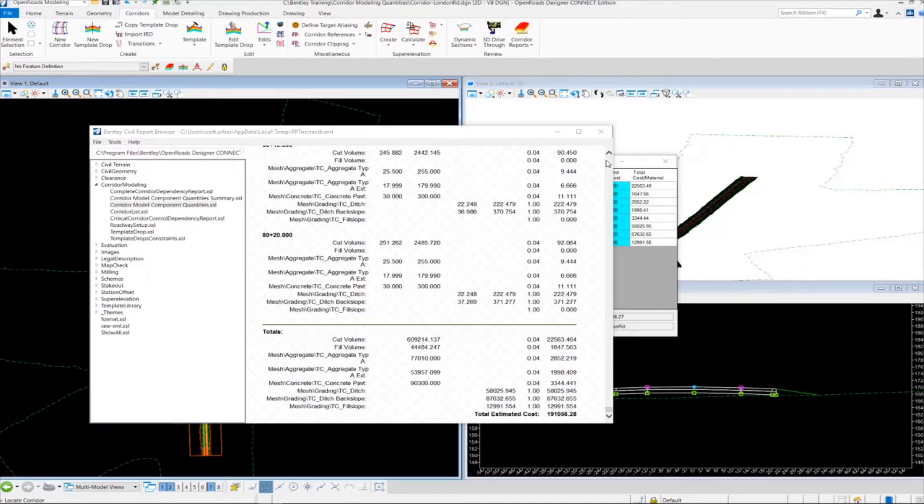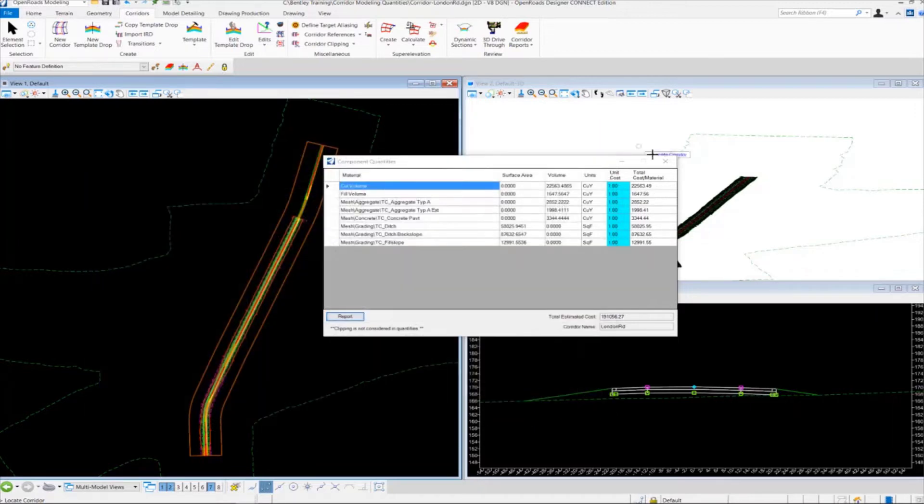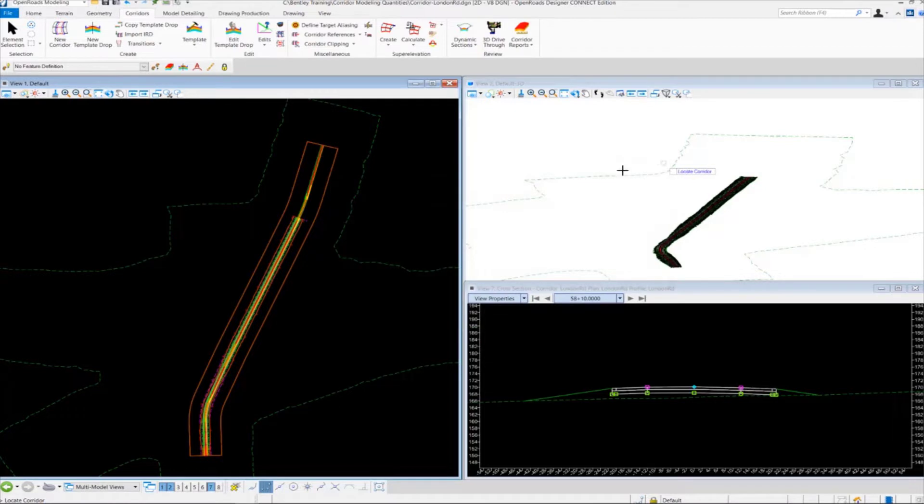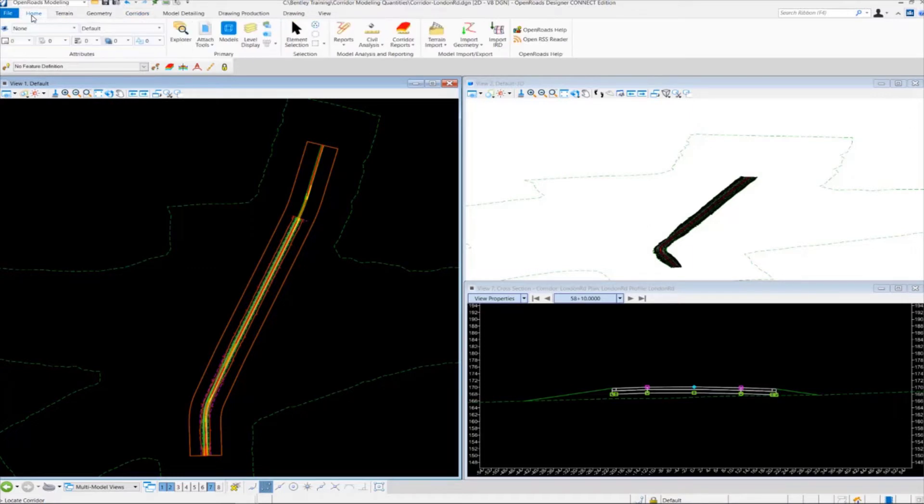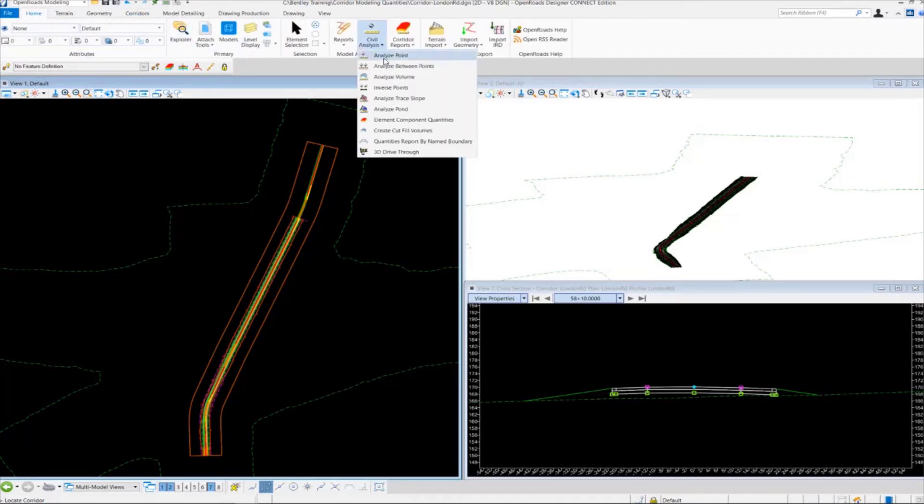So we're going to close my civil report browser, close the component quantity dialog, and then to get to the element component quantities tool we're going to go over to home, we're going to go to civil analysis, and we're going to go to element component quantities.